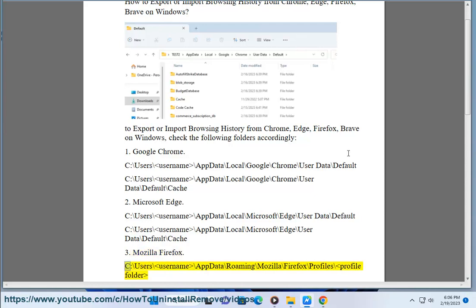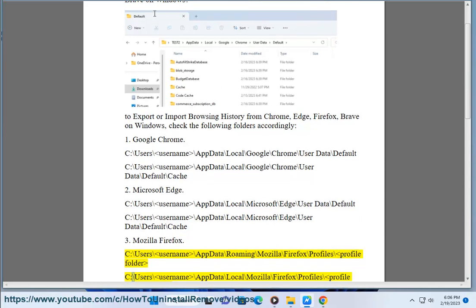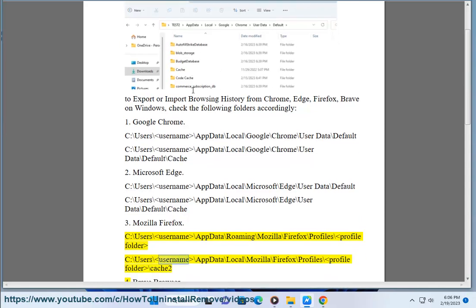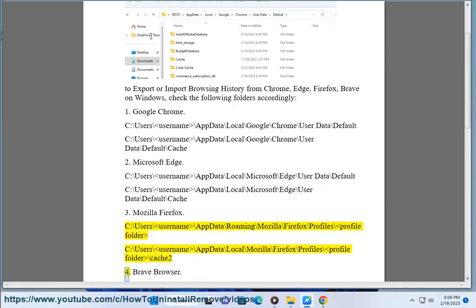C:\Users\Username\AppData\Roaming\Mozilla\Firefox\Profiles\ProfileFolder and C:\Users\Username\AppData\Local\Mozilla\Firefox\Profiles\ProfileFolder\Cache.